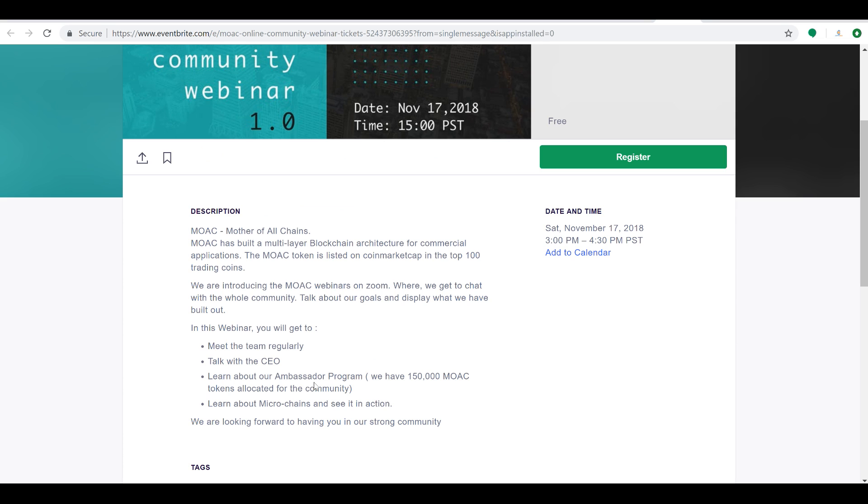Because on Saturday, November 17th, 3pm to 4:30 Pacific time, you will be able to join this webinar, ask the questions that you want to have asked, and have people such as the CEO themselves answer it for you. So this is a very exciting time for this project. They've hit a lot of milestones, and they're here and they're proud, and as they should be, right? Being a top 100 coin is not easy to do.